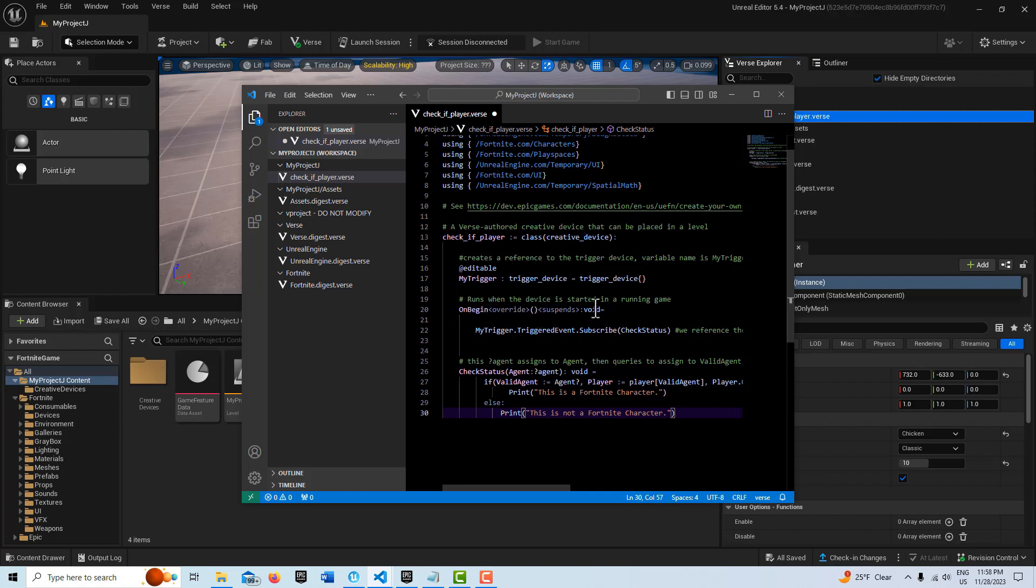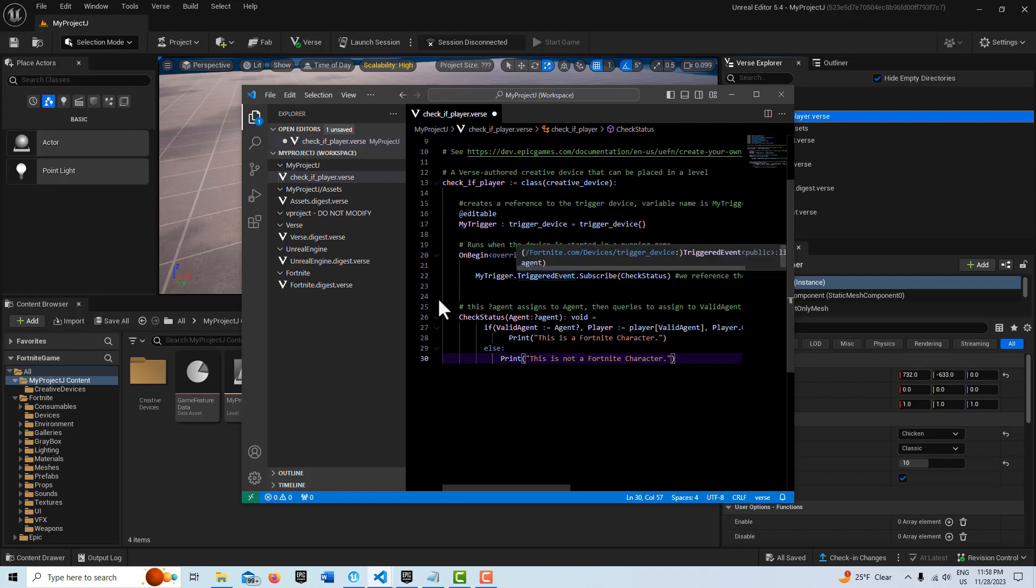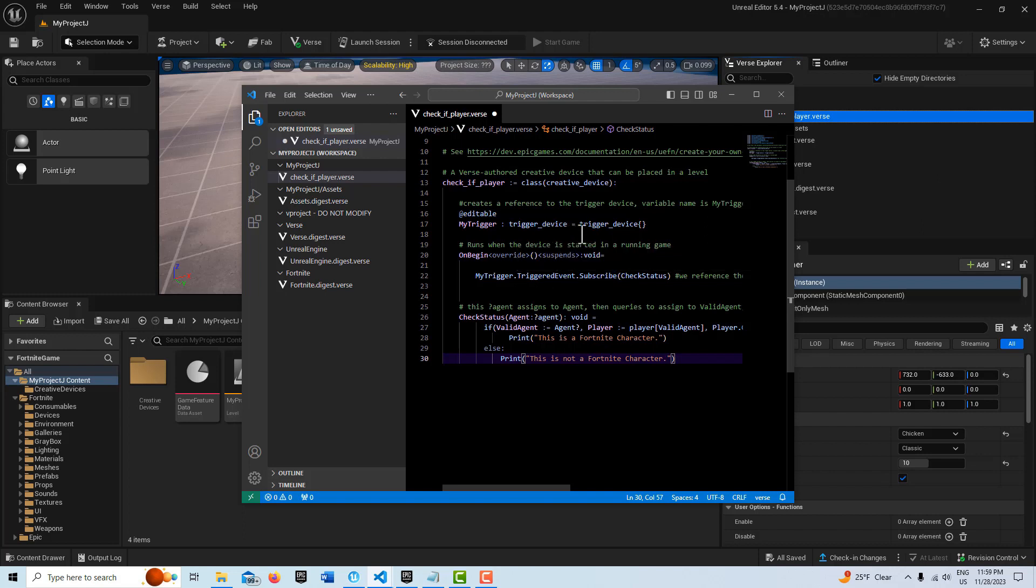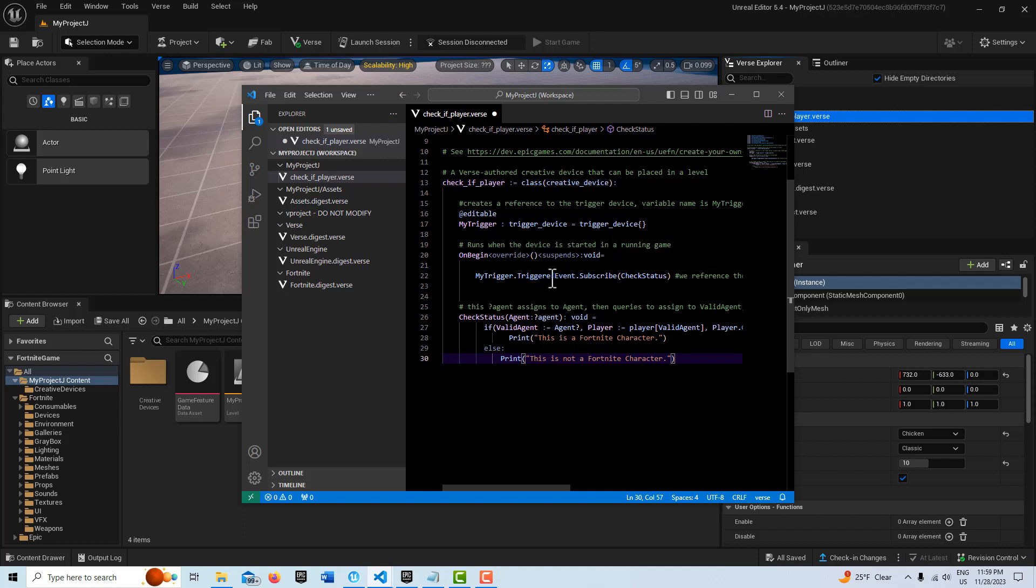This is our on begin play. Suspends allows us to use time functions. And then here we're calling based on our trigger device. We're referencing the trigger device through my trigger. There's a method in this device that allows us to recognize when an event has been triggered, and that's called triggered event.